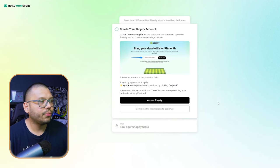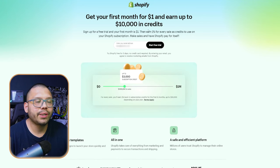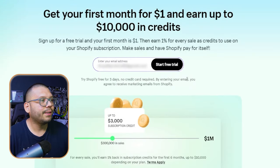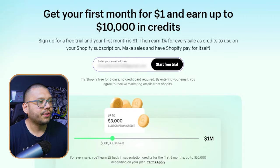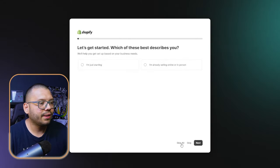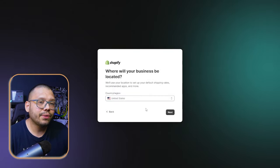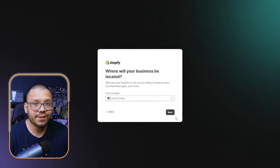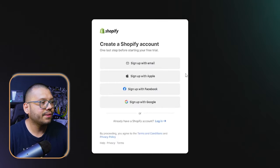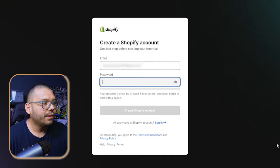Now we're going to go back and forth between Shopify and Build Your Store for a bit. Click on 'Access Shopify' — it's imperative that you click the link through Build Your Store, because if you don't you might not get access to the one-dollar promotion for one month. After clicking access Shopify, it takes you to the Shopify signup page. Type in your email, click 'Start Free Trial,' and then you can skip most parts. You will need to select where your dropshipping business is located — in my case, the US.